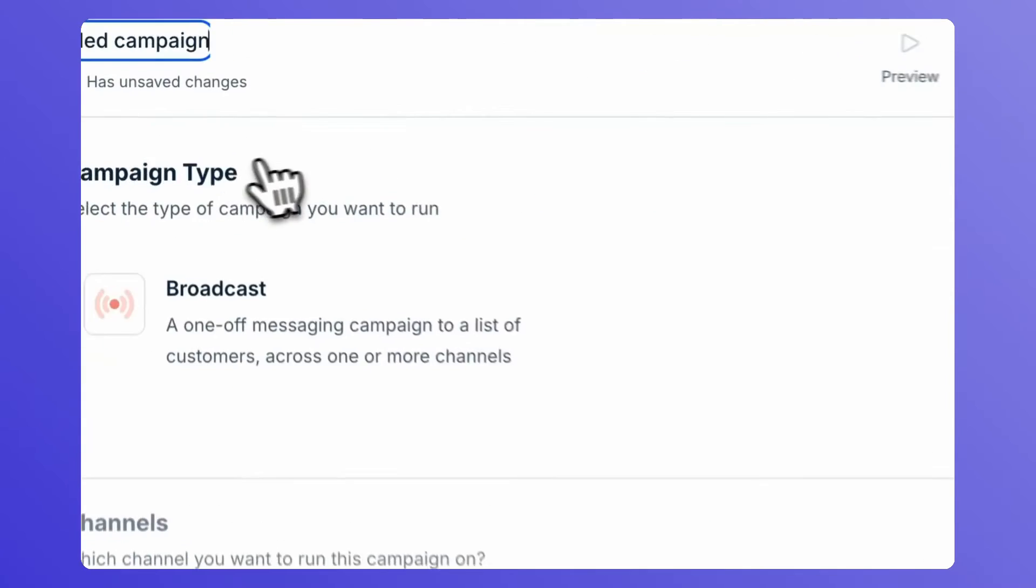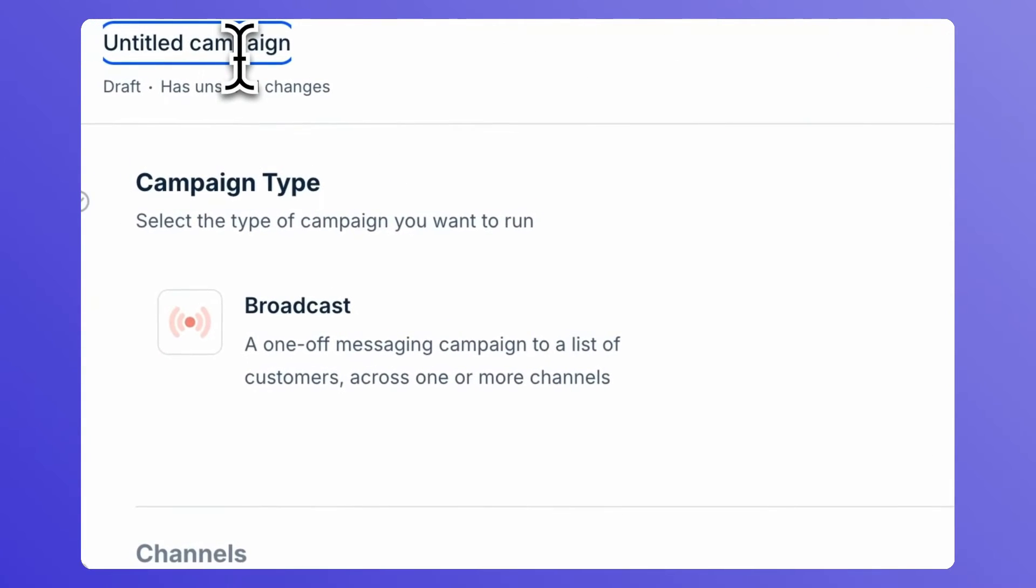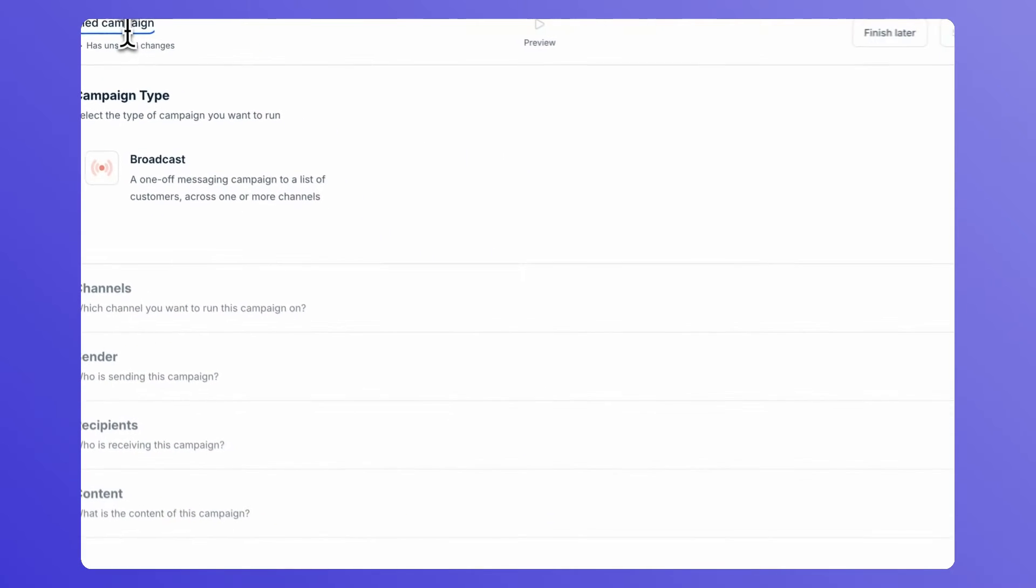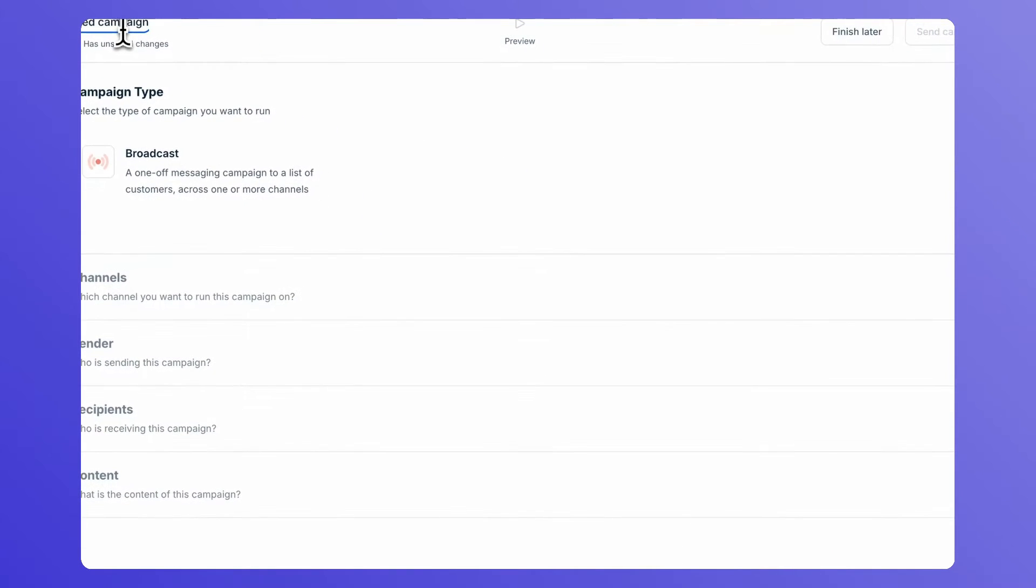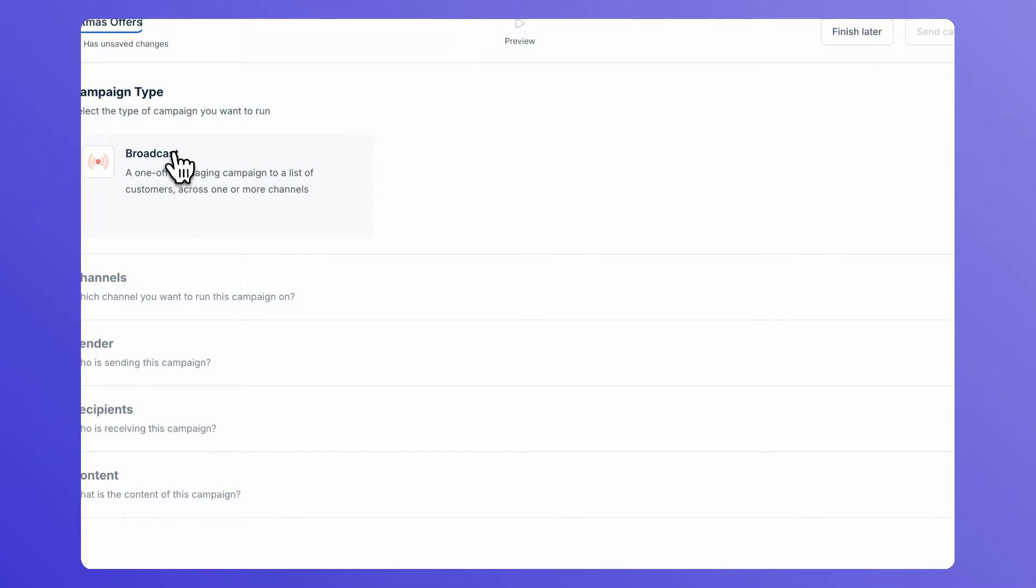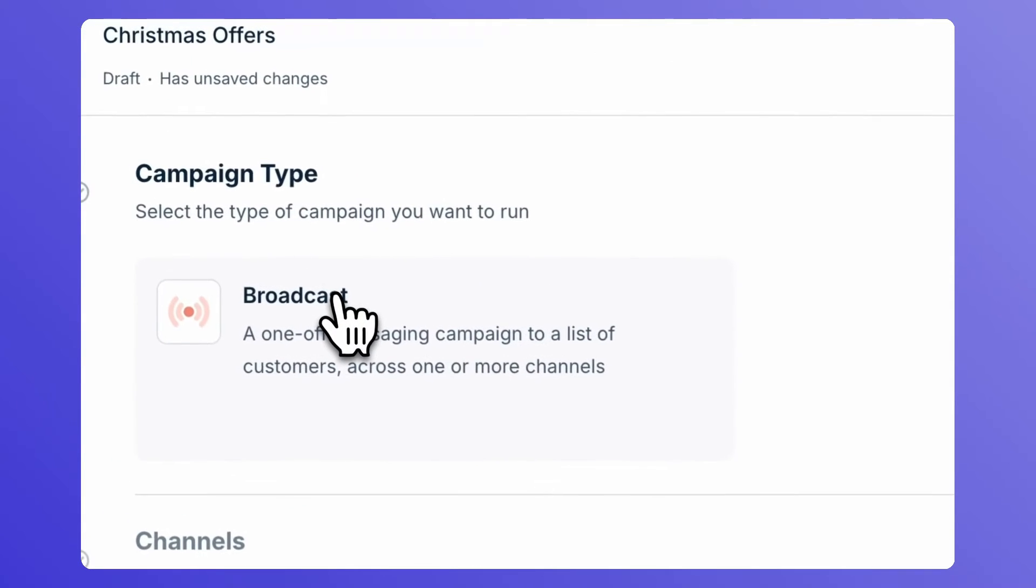To give a name to your campaign, click on the Untitled Campaign option on the top left corner. In the campaign type option, select Broadcast.